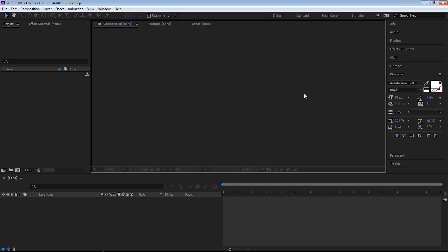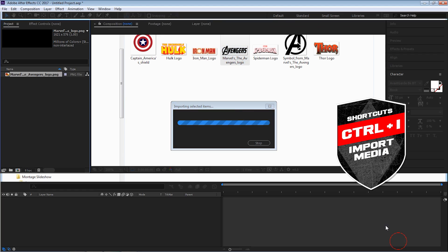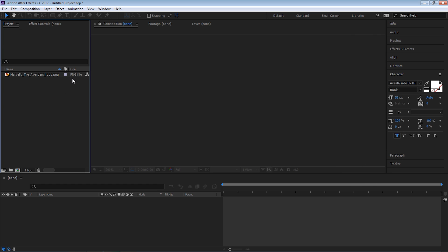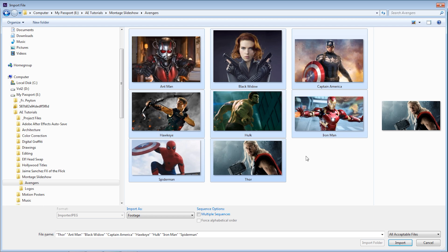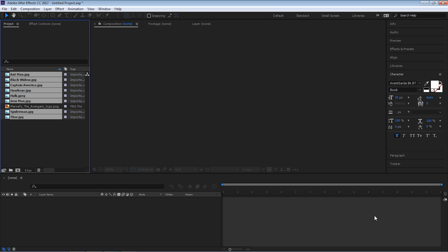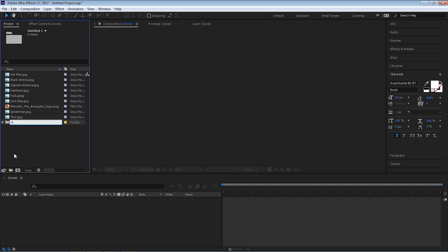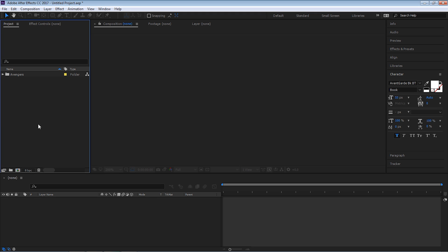Let's import our images. Hit Control-I and let's import this Marvel's logo, and let's import again. Hit Control-I, let's go up and select all of these images. For this tutorial we're going to be using images, but like you saw in the example I use videos. You can use a combination of videos, images, or one or the other. Now let's create a folder and call it Avengers. Select all of these and put it inside the folder.